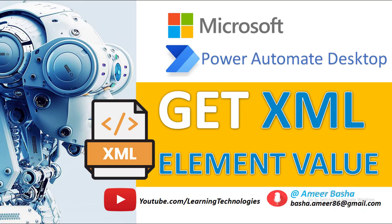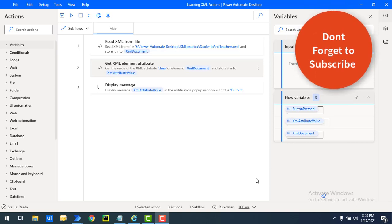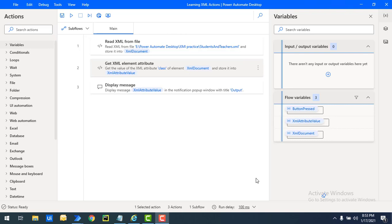Hello techies, welcome back to Power Automate Desktop tutorials. In the previous tutorial we learned about the Get XML Element Attribute action, by using which we retrieved the XML attribute values. Let's recap about XML attributes and XML elements once again.